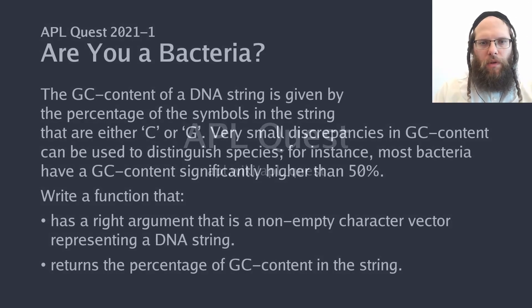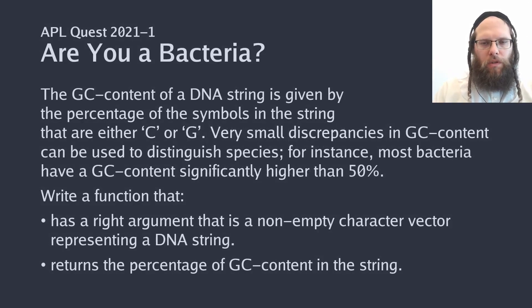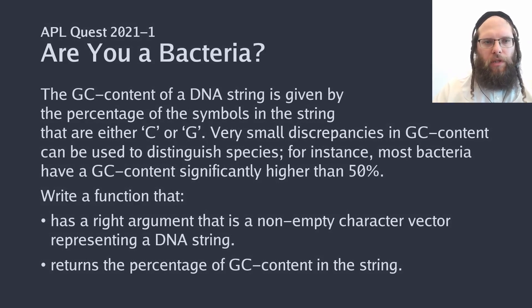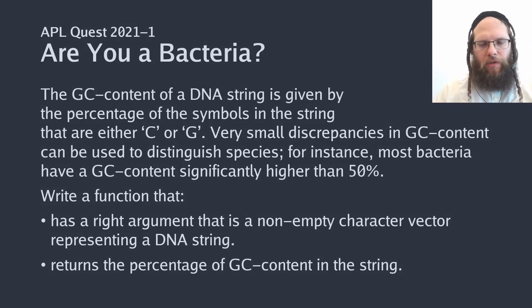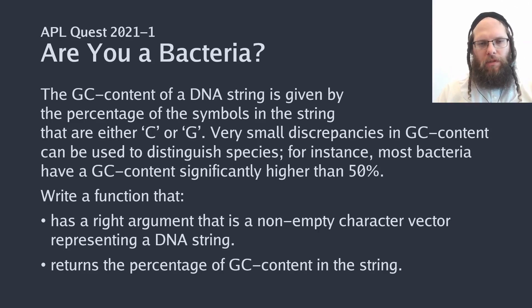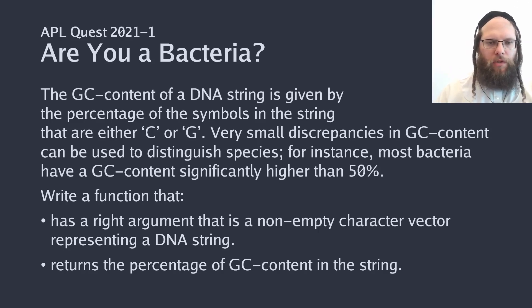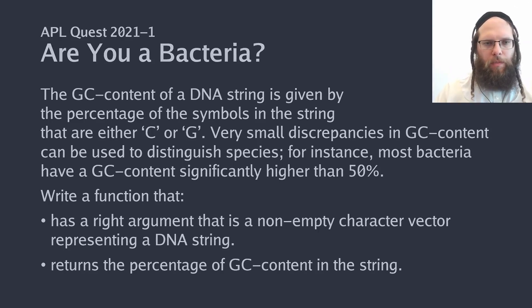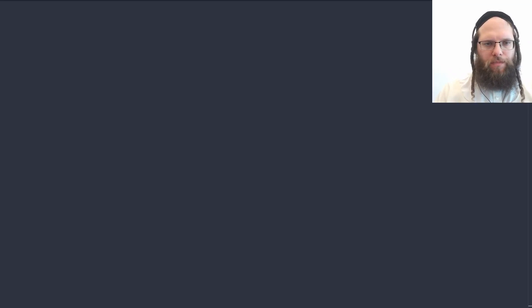Hi! What is the percentage of characters in a given character vector that are either the uppercase letter C or uppercase letter G? We're about to find out.